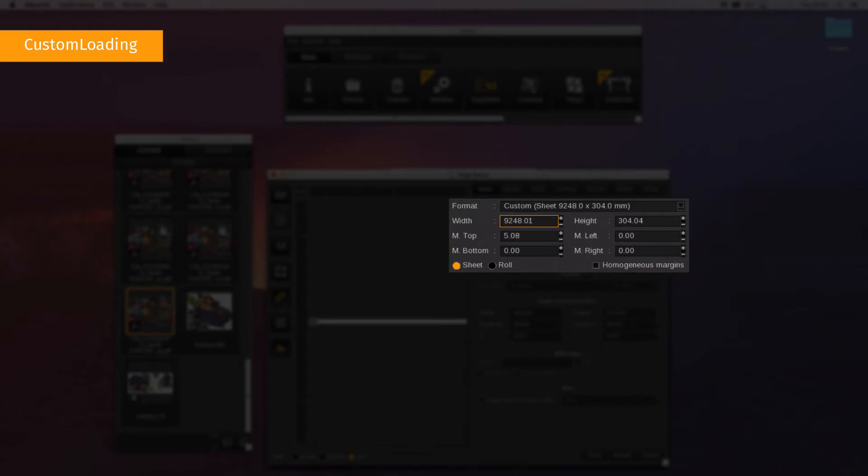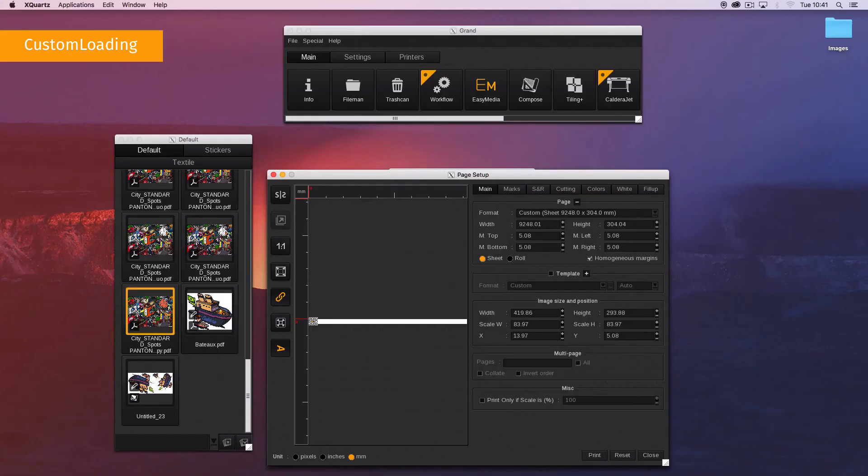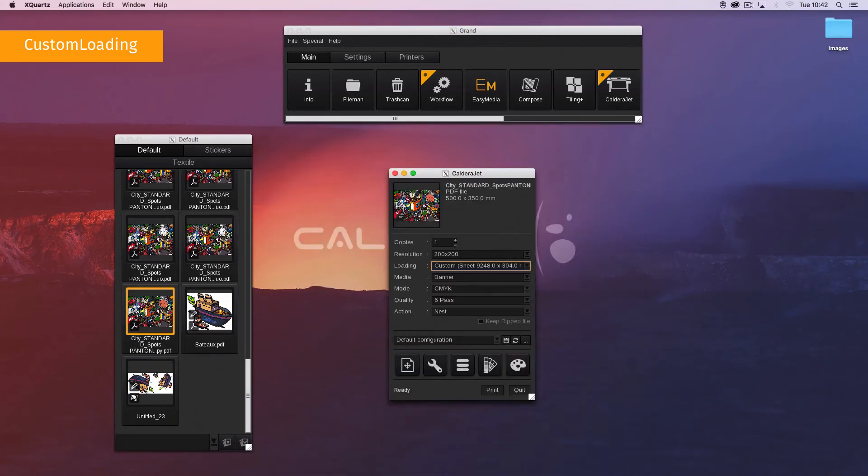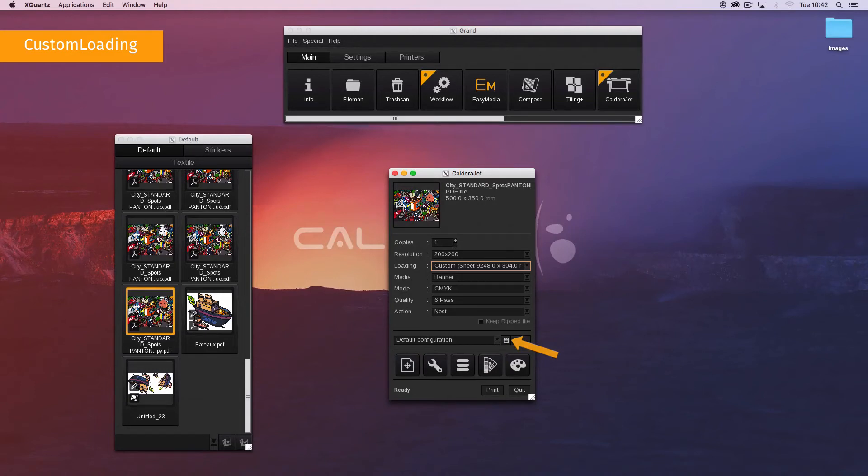Use homogeneous margins to automatically set all margins to the same value. You can see the dimensions in the format name inside the parentheses. You can save the custom loading values into the presets print configurations so they can be saved for future use and for automation.